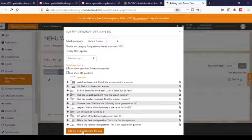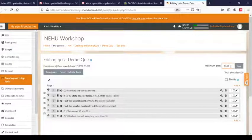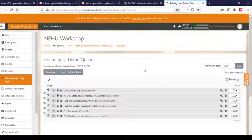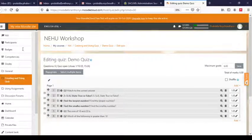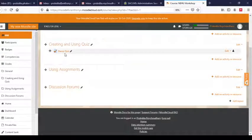Click on 'Add selected questions to the quiz.' Now you can see six questions have been added. Each question is worth one mark. Since I have six questions, I will set the maximum grade to six and then Save. The questions are saved in the quiz — six questions, one mark each, maximum grade is six. The quiz is done. Let's go back to the topic from the menu.